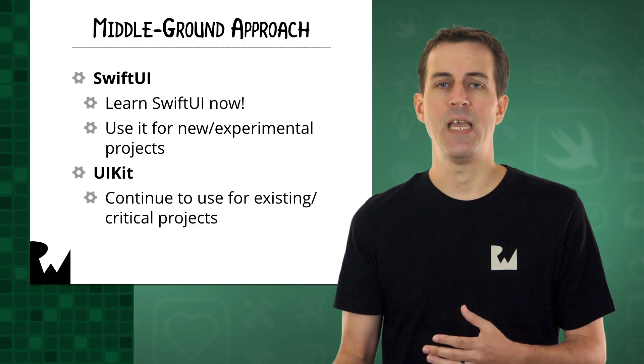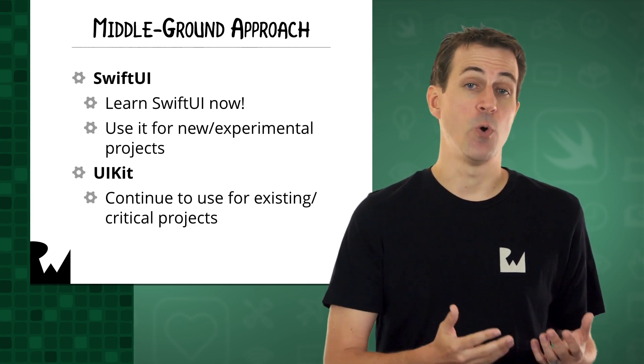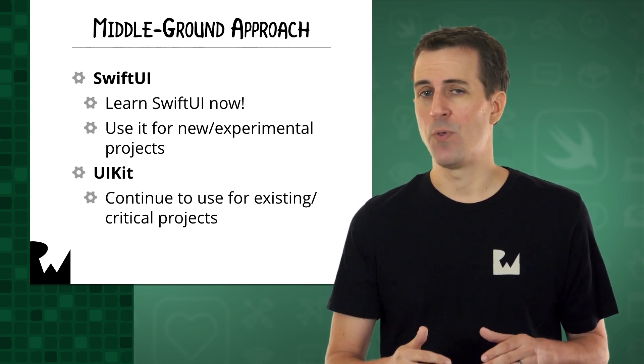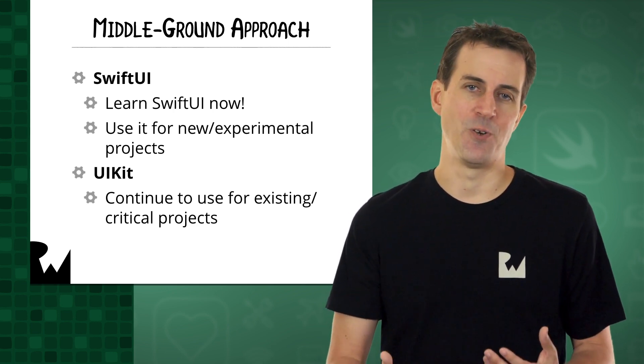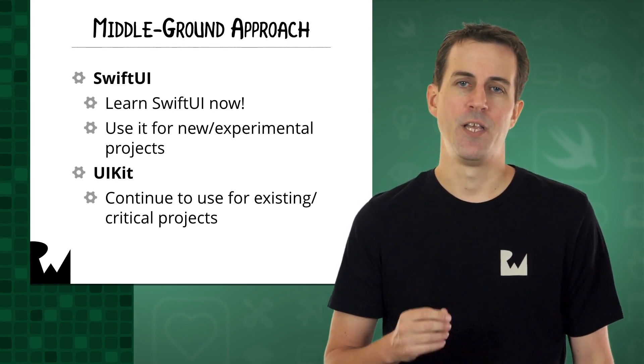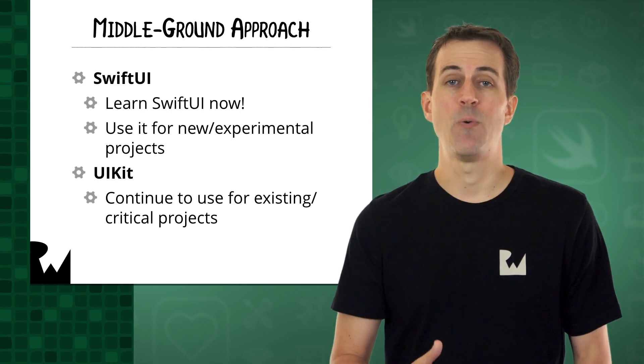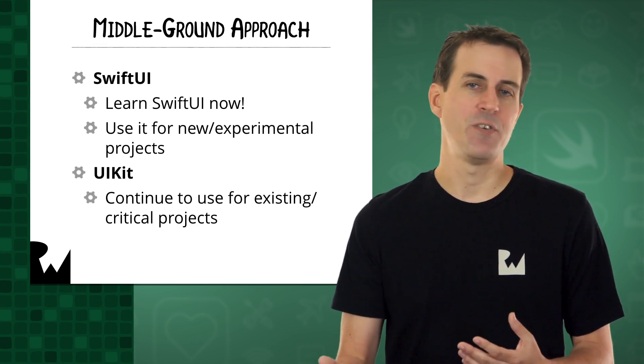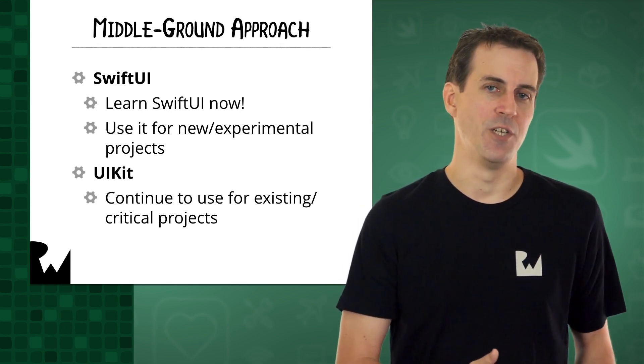You can even use SwiftUI if you have a brand new or experimental project that you're okay with only running on iOS 13. You also need to be okay with living on the bleeding edge, which means you have to deal with a few rough edges.